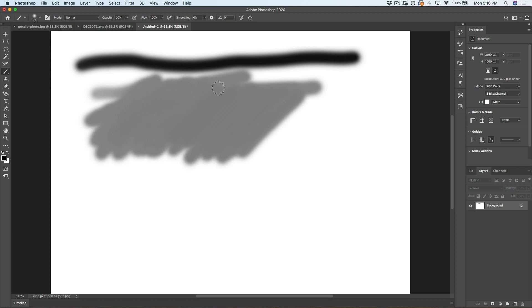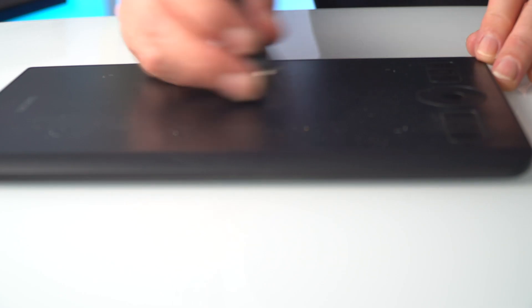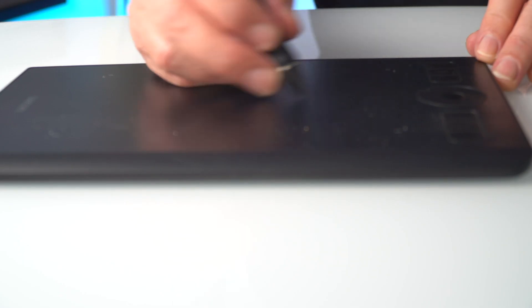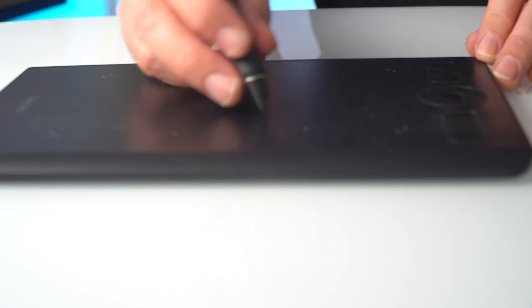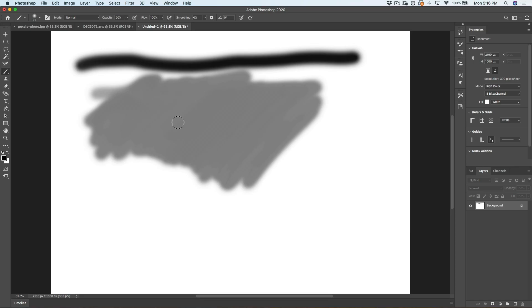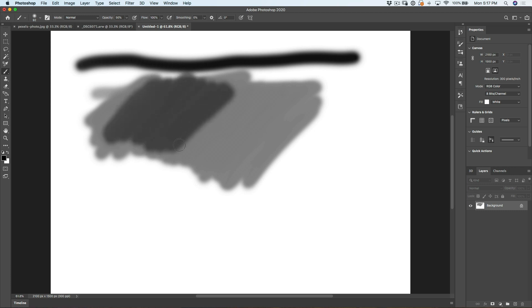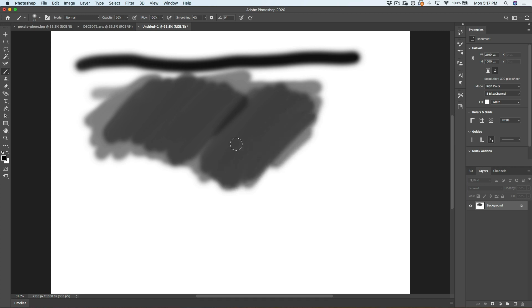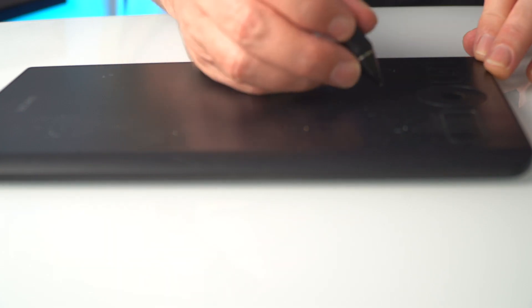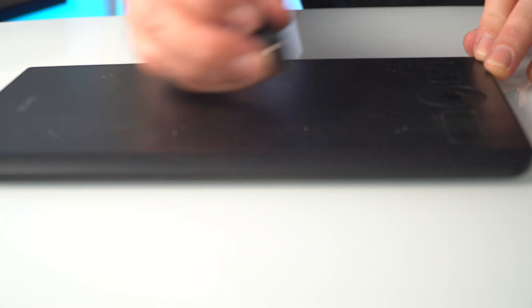With opacity set to 50 and we're going to keep the flow up to 100 right now, notice no matter how hard I press, I'm going to get 50% gray. It's not going to go above that. And right now I'm not taking my hand off the tablet so I can go over this area as much as I want. It's not going to go more than 50%. Now, if I take my hand off and I go back on, now I can do another 50%. And this enables me to build up the stroke over time.